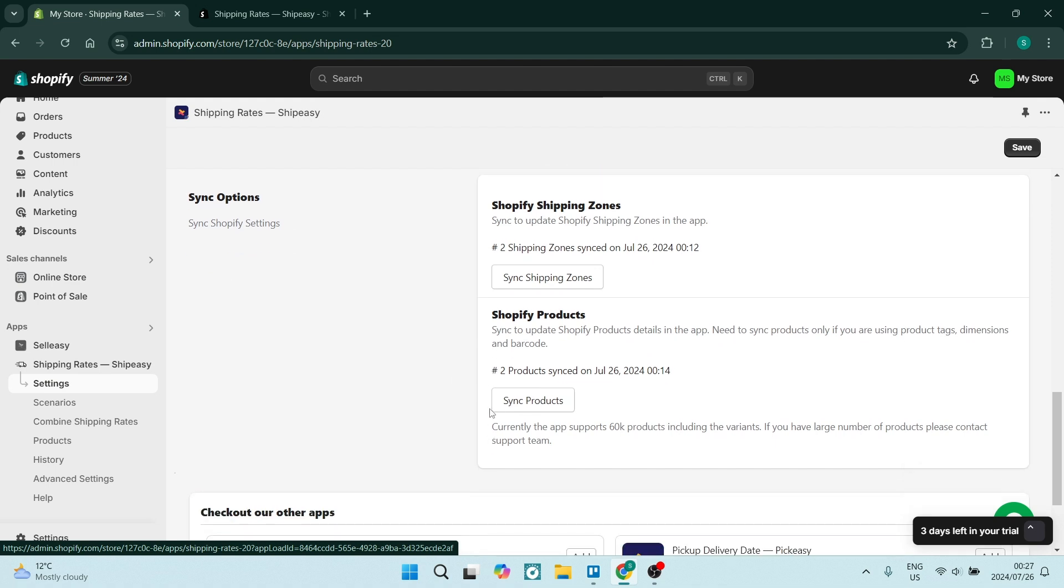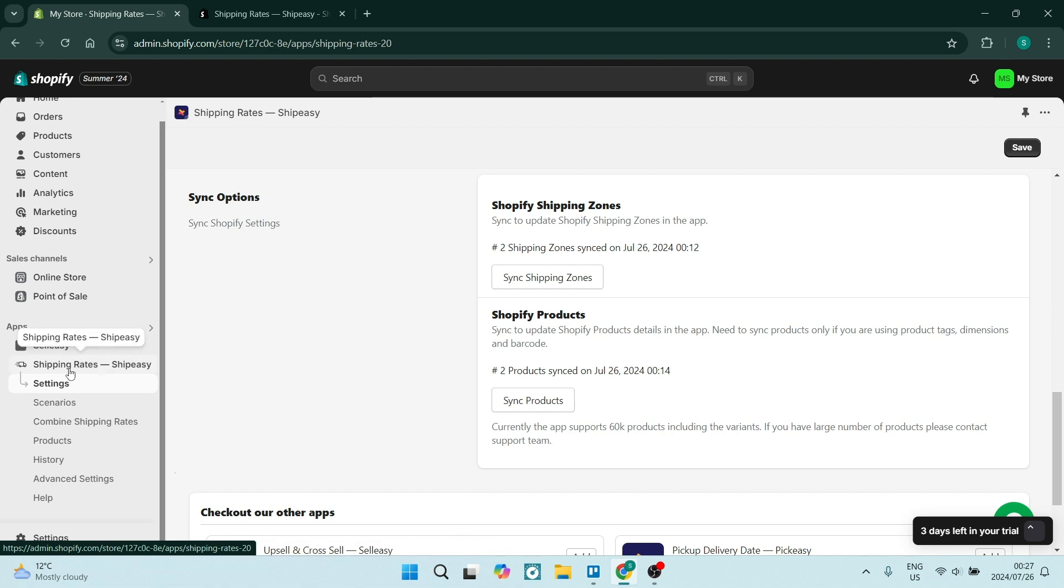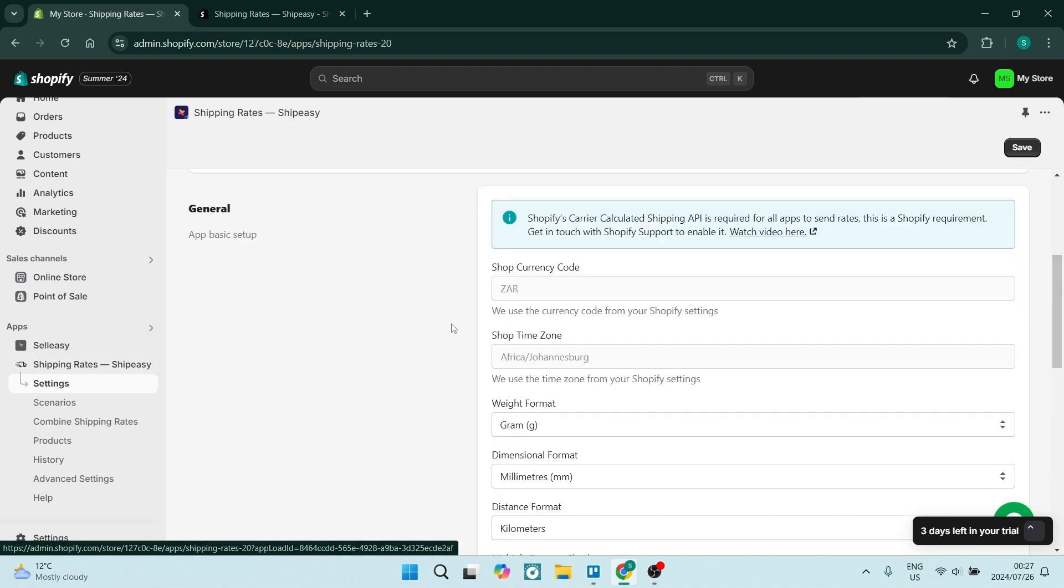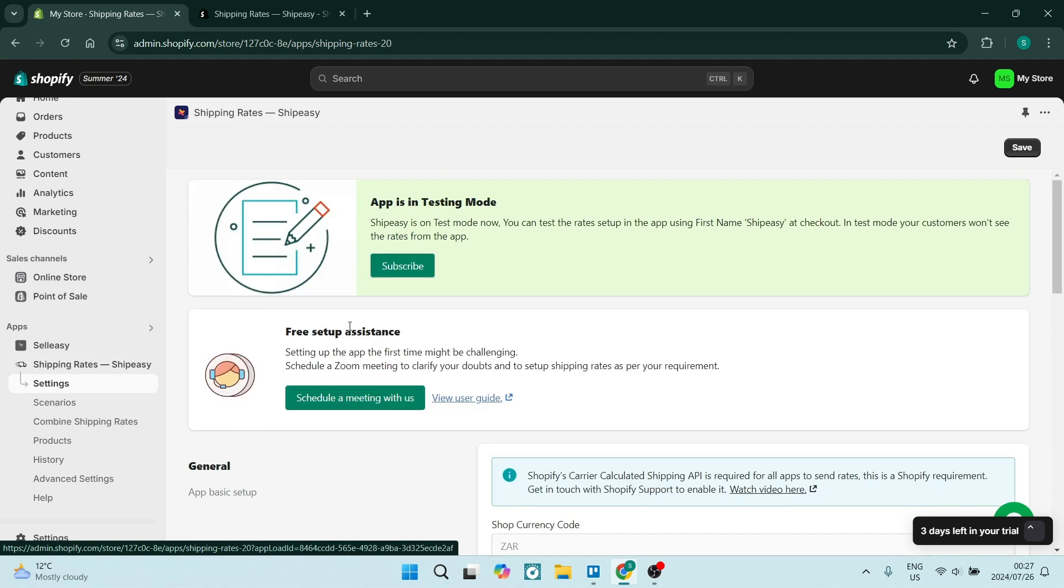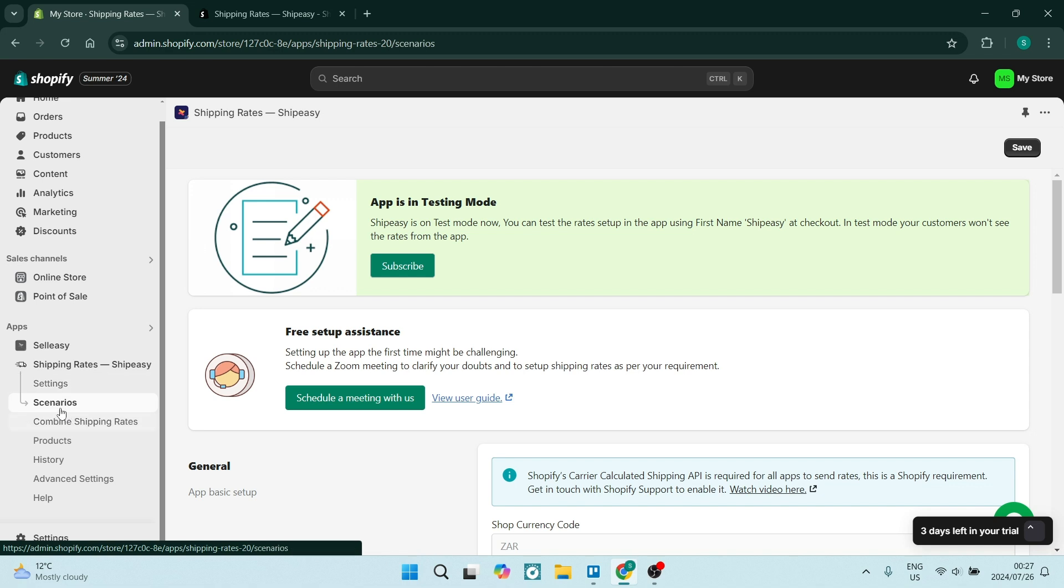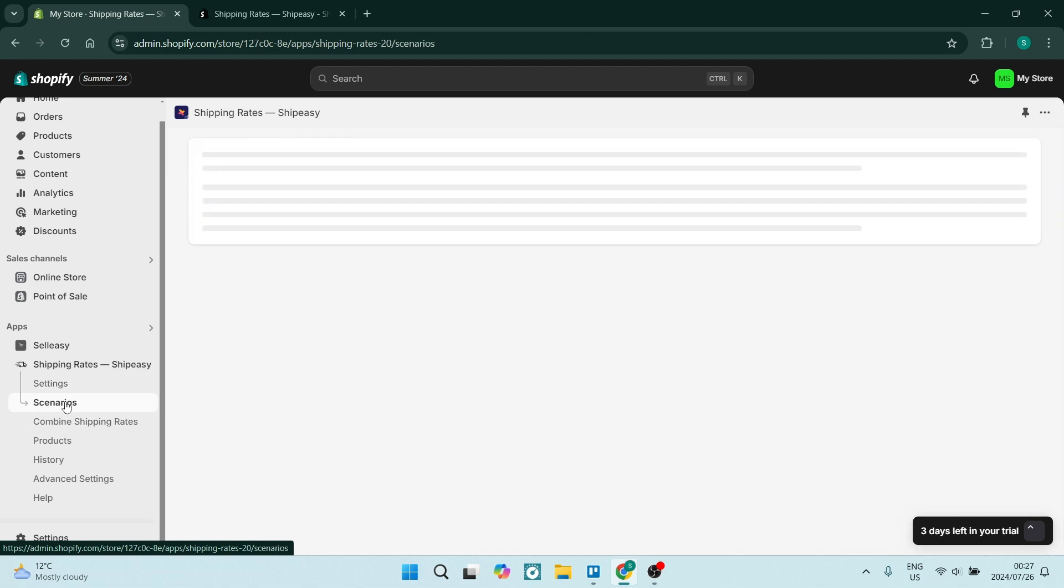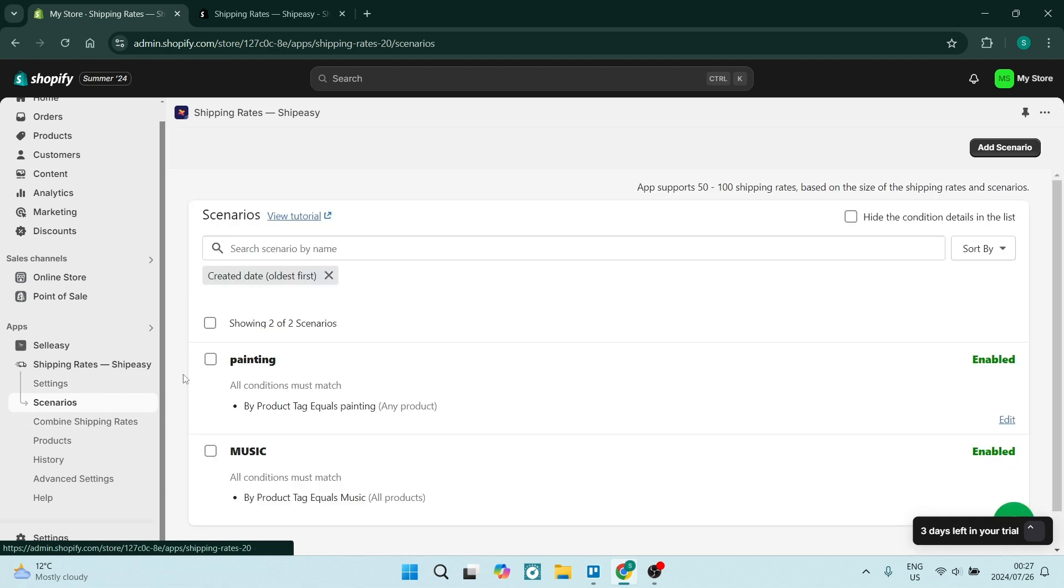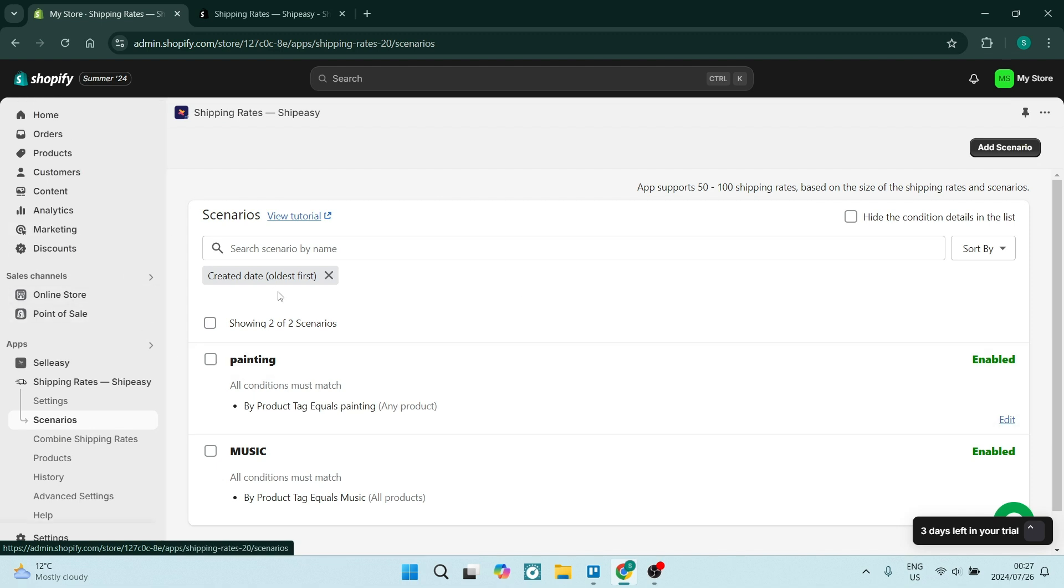You want to make sure you are syncing your products, okay? So this will mean that Shipping Rates has access to the products on your Shopify store. The next thing we need to do is go over to Scenarios. Now scenarios are things that you basically create so that you can combine your shipping rates.